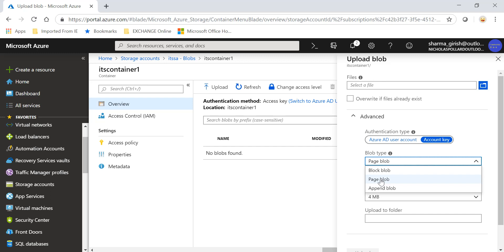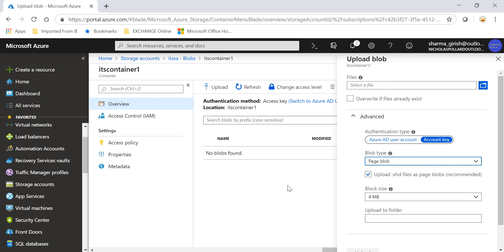And in case you want to move maybe a VM or your physical server, you can create that into a VHD file, you can upload into this page blob and then you can create an image from here. So I hope you found this video on Azure useful. Thanks for watching, have a good day.